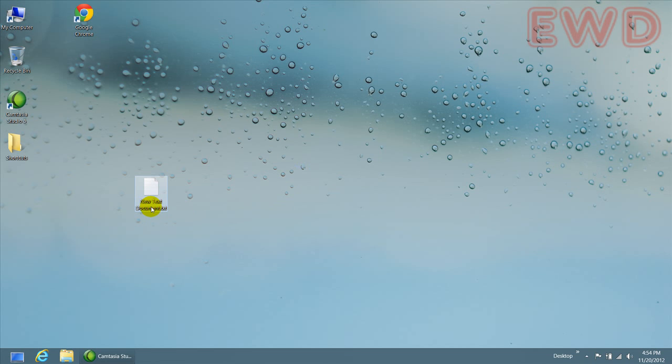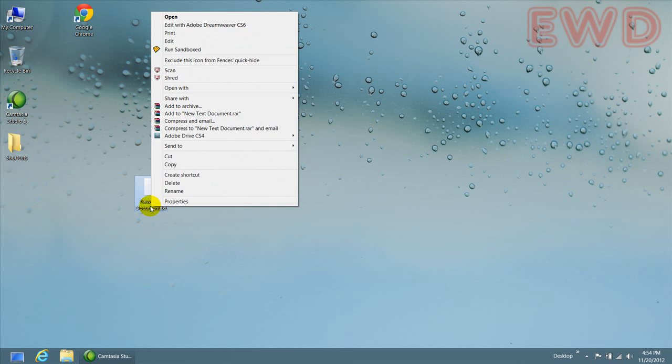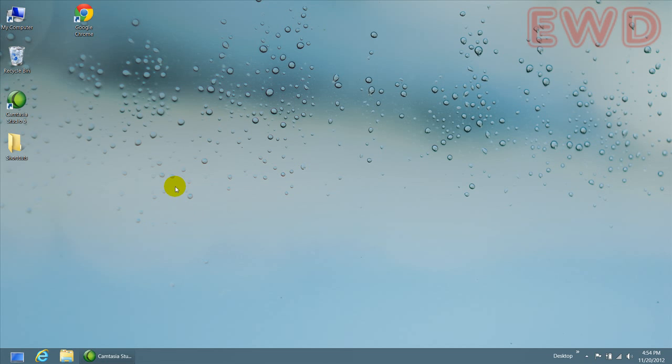Watch what happens when I try to delete the text file on my desktop. I right click on the file, click on delete, and there it's gone.